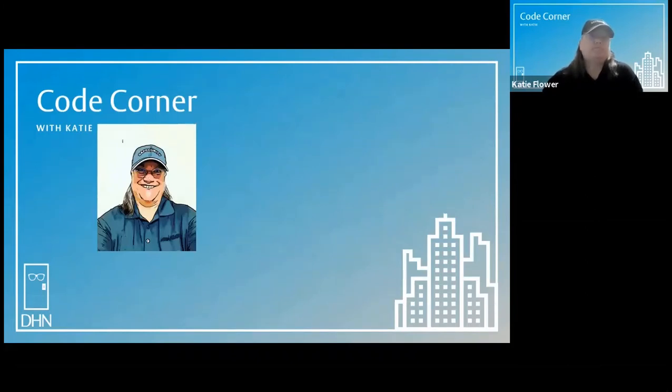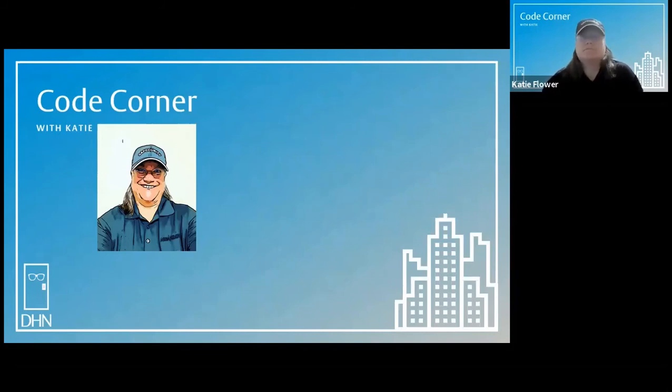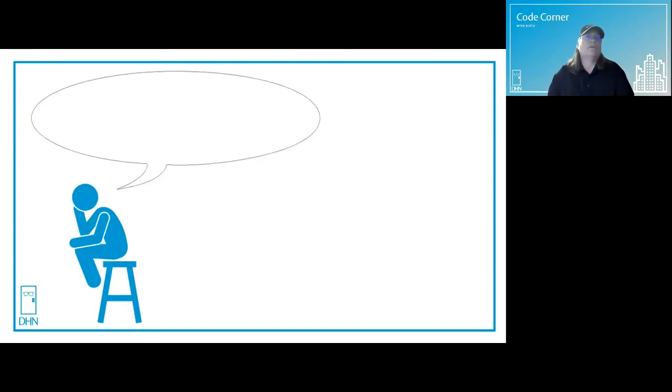Welcome to Code Corner with Katie. Let's see what's on thinking man's mind today.